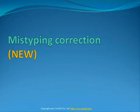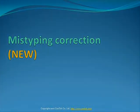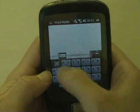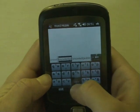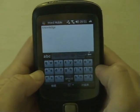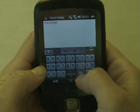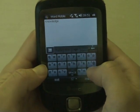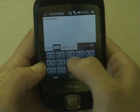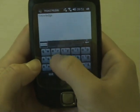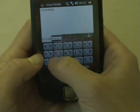TouchPal version 2 is smart enough to tell what you actually want to input when you mistype. Here is an example of how I input the word 'knowledge' correctly. Now I type on the wrong buttons around the correct ones. TouchPal automatically suggests the word 'knowledge' after I type in L-N-I-E-L-E-S.